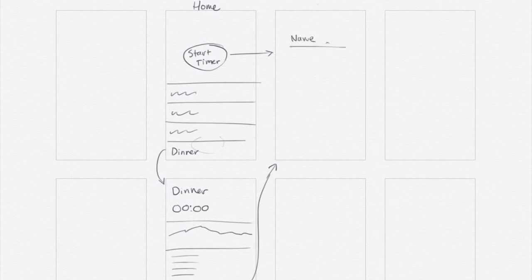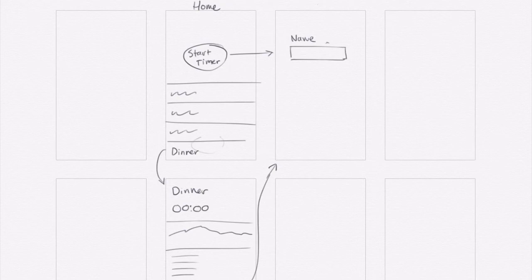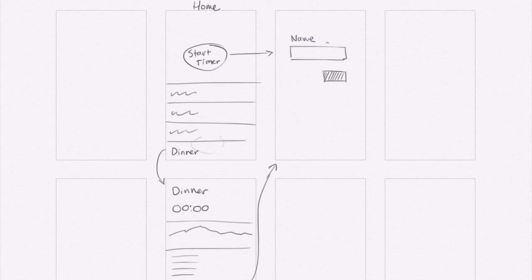And I might just erase all of this and say that when you first tap start timer, it prompts you to input a name. Something like this. A text field. And then there'll be a button that you tap when you've entered in the name. And then that would take you to the timer screen.